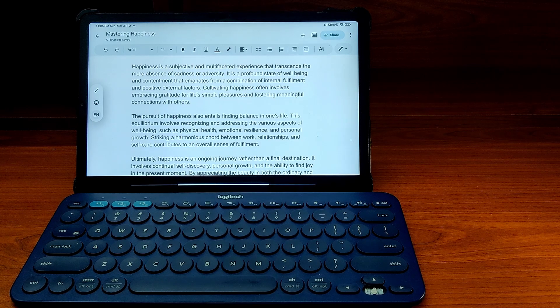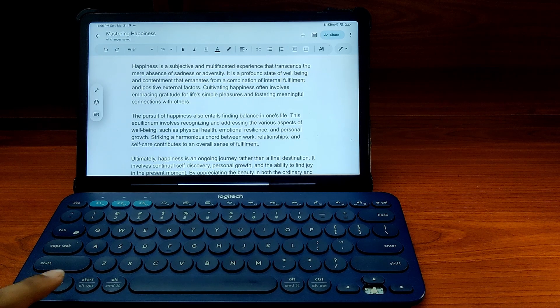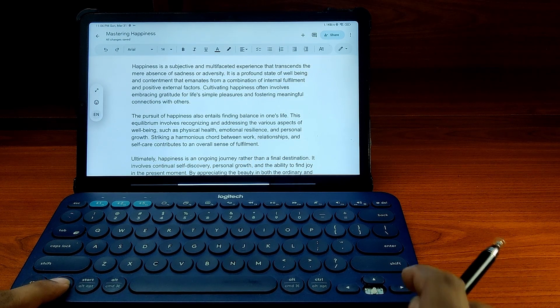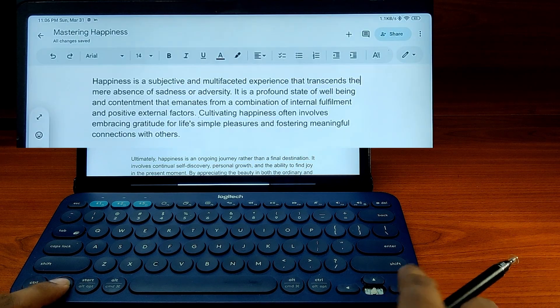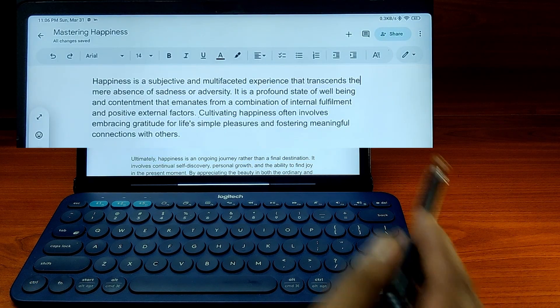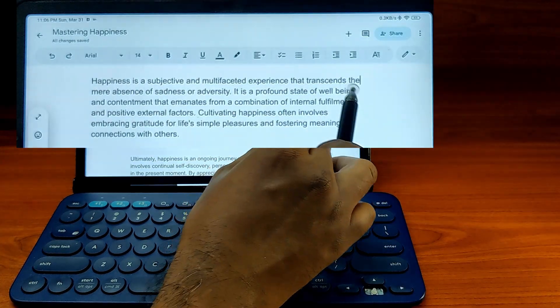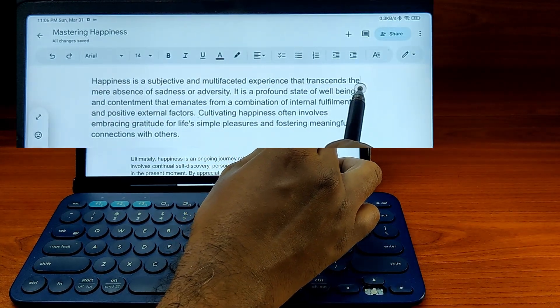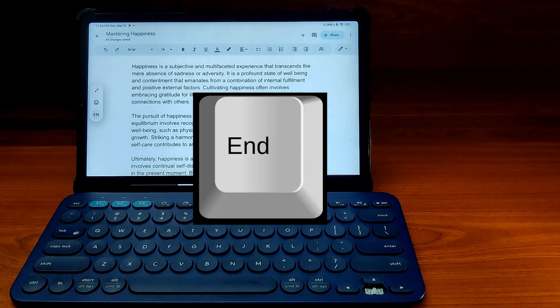And if I press the right arrow while holding the function key, the cursor will move to the end of the line, just like it would with the End key.